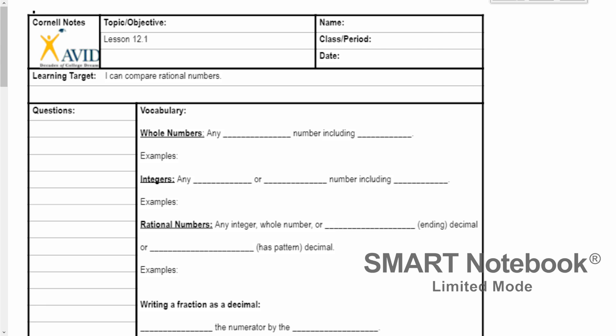Today we're going to learn about rational numbers and how to compare them, but first let's talk about some vocab words. So we already learned what integers are, we know what whole numbers are — we learned that in elementary school — and today we're going to talk about rational numbers, which we already know what they are. We just might not have ever heard that word used to describe them.